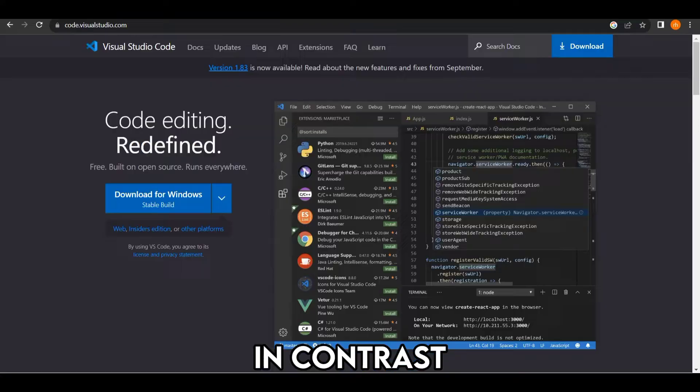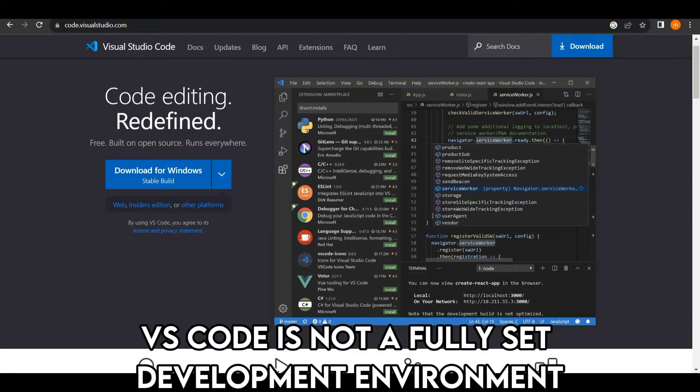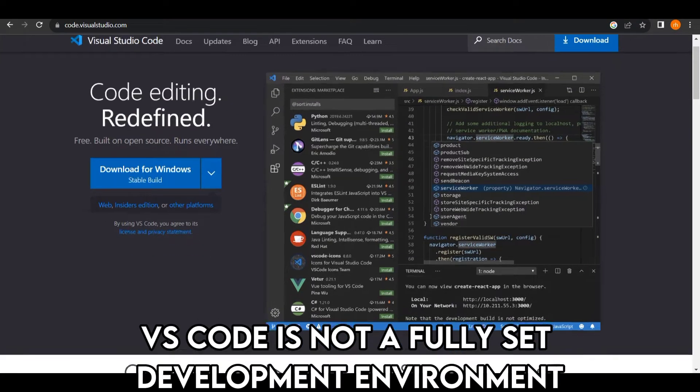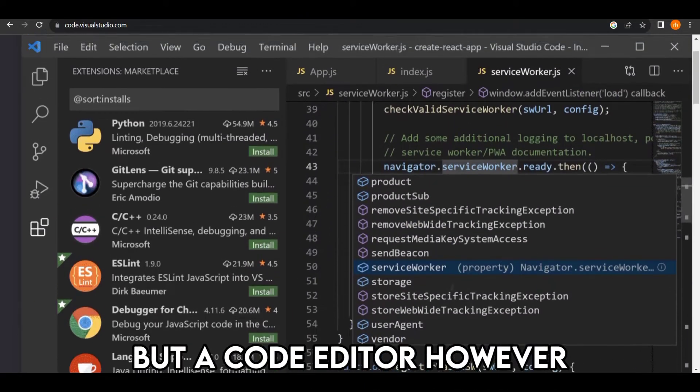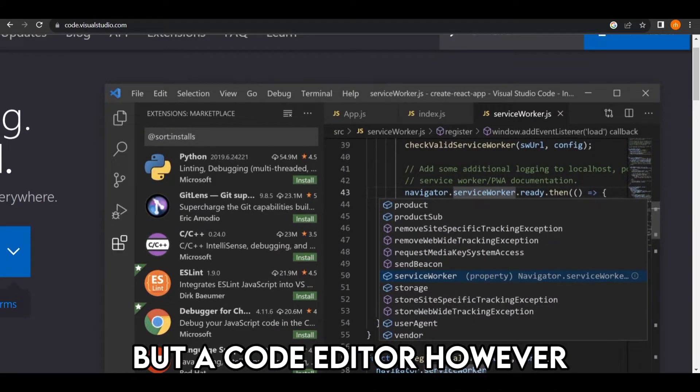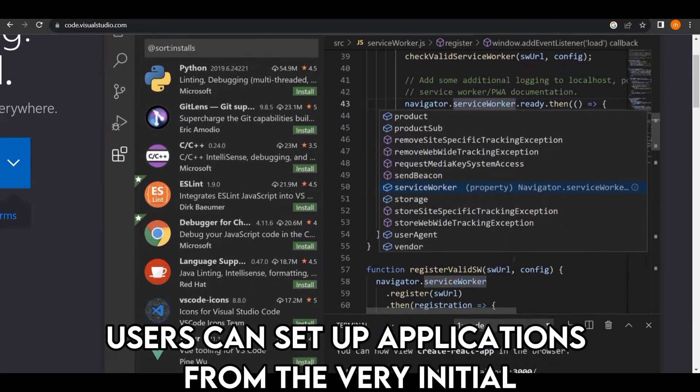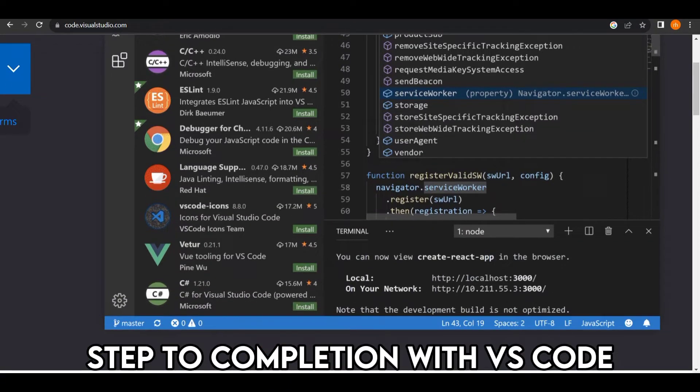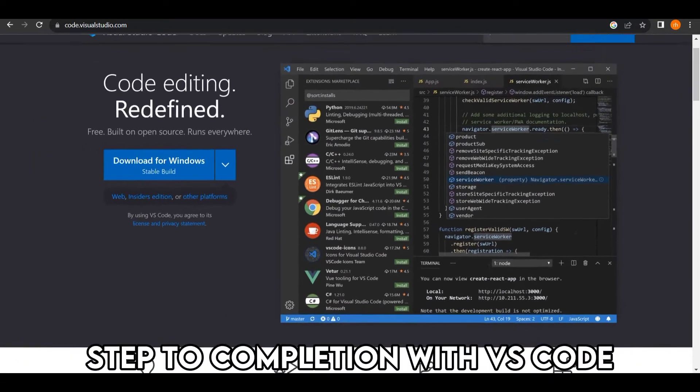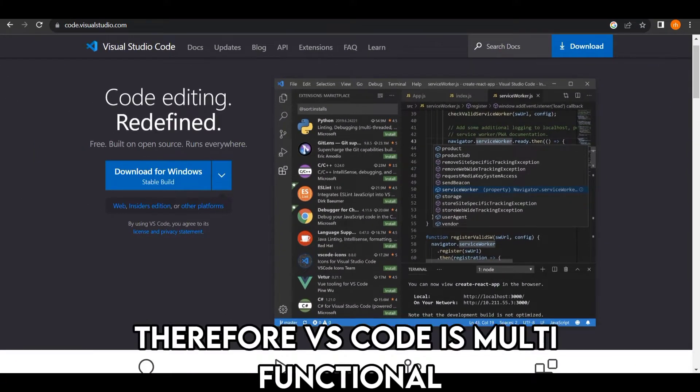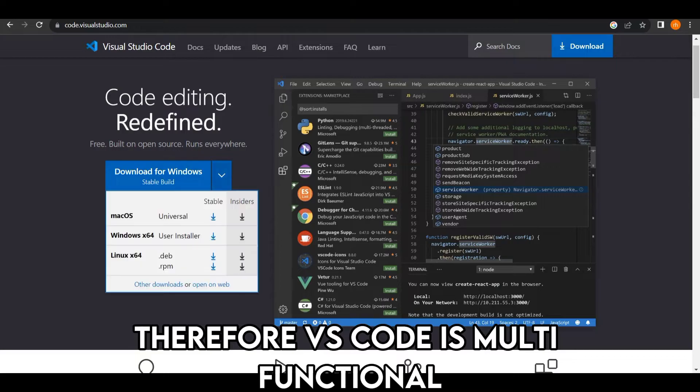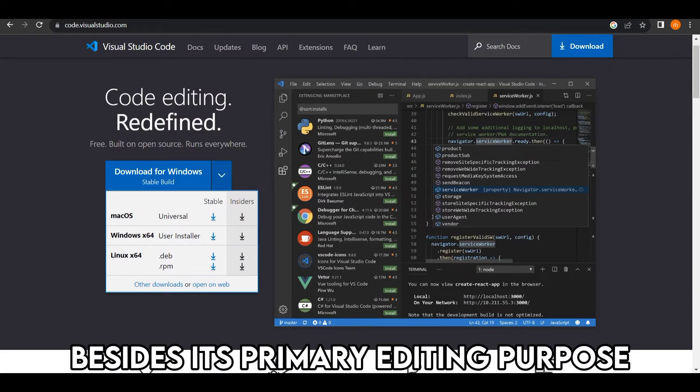In contrast, VS Code is not a full development environment, but a code editor. However, users can set up applications from the initial step to completion with VS Code. Therefore, VS Code is multifunctional as it can be used to develop code besides its primary editing purpose.